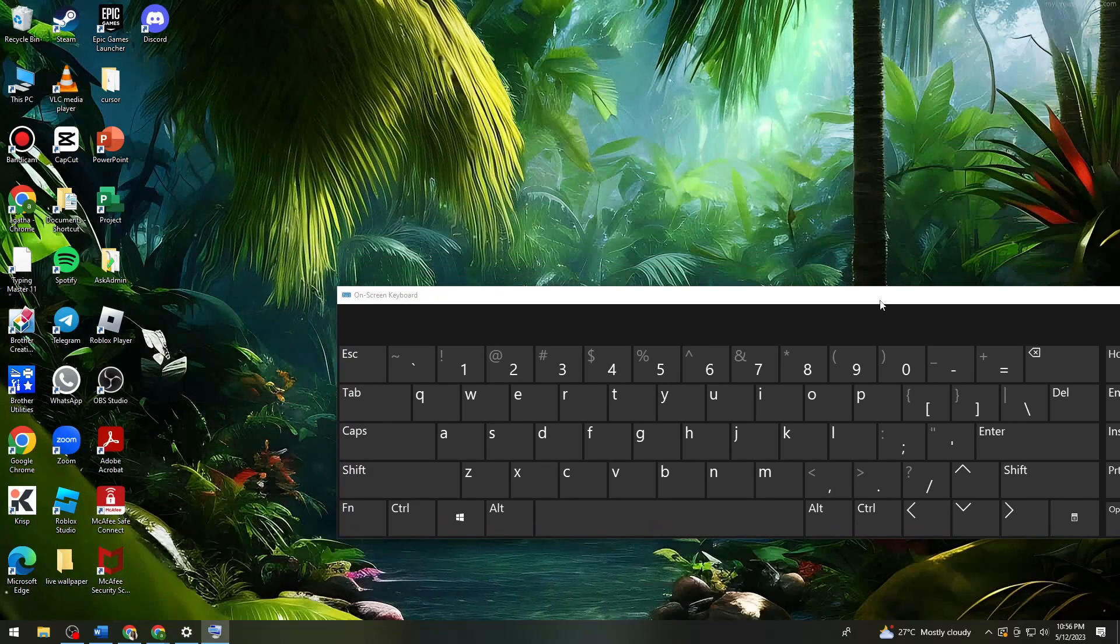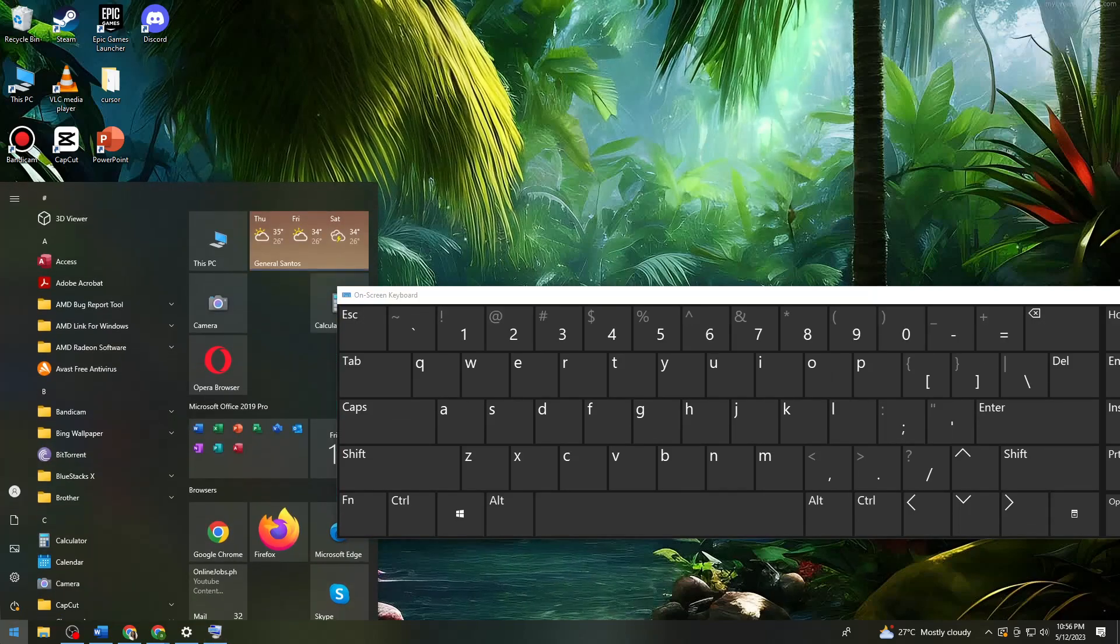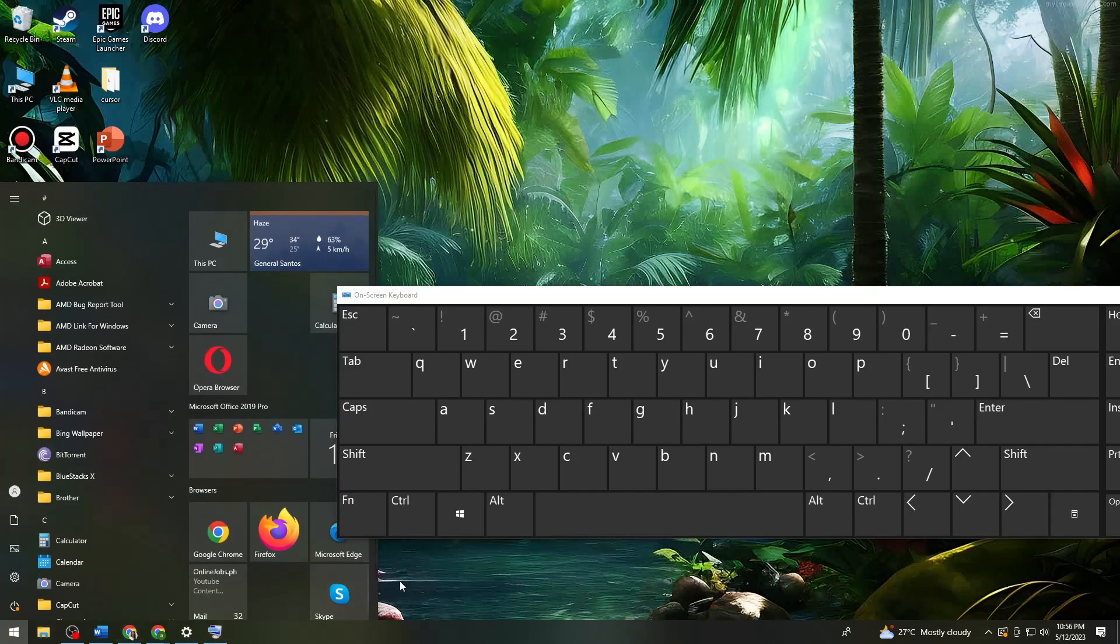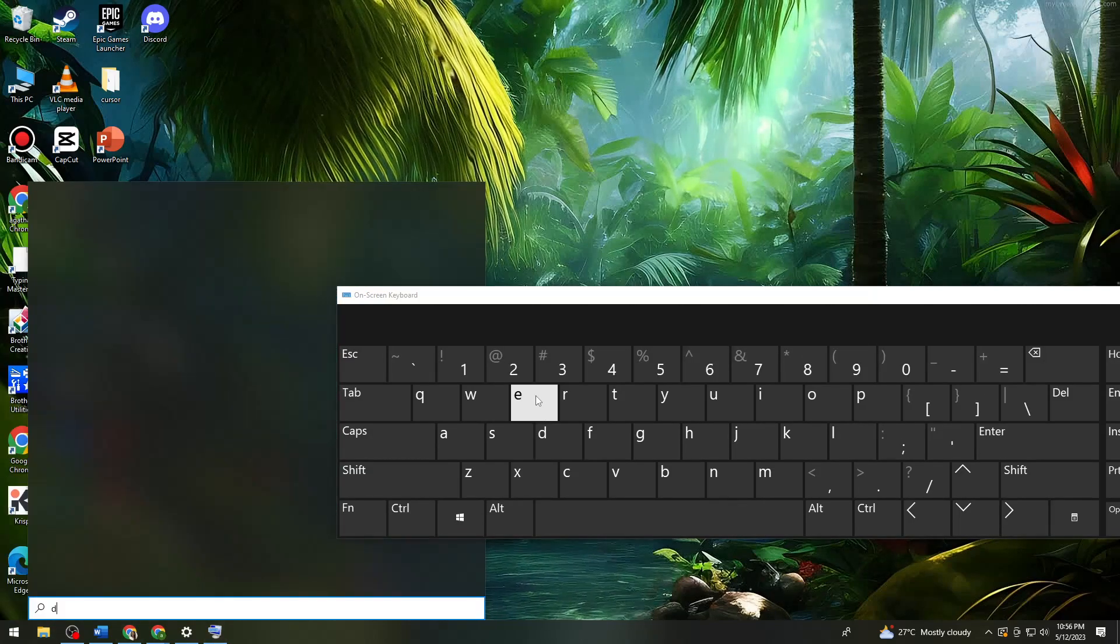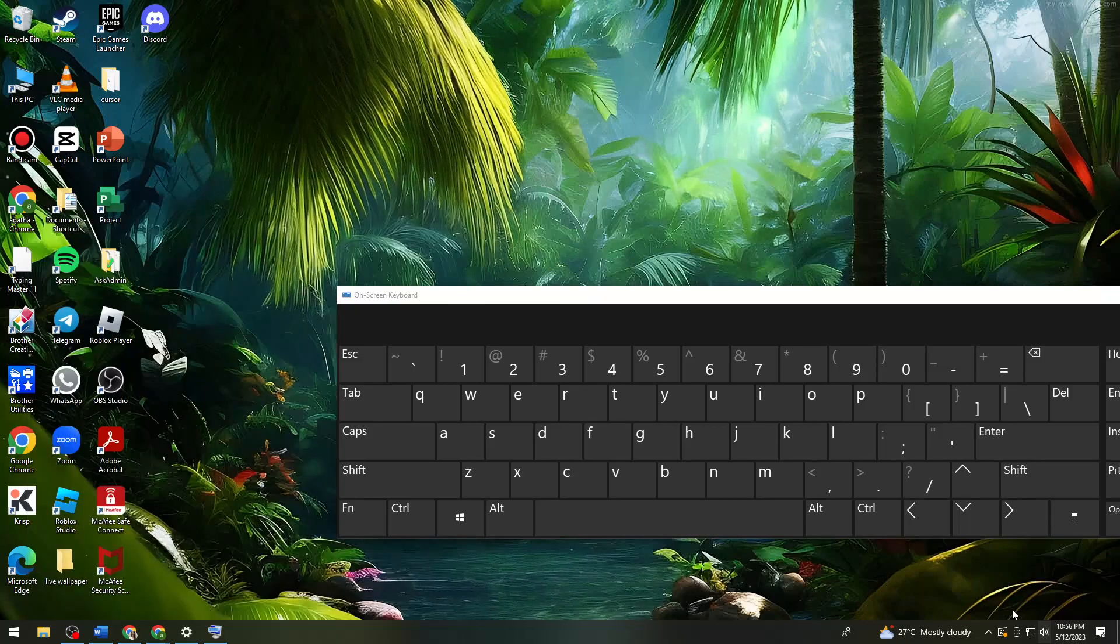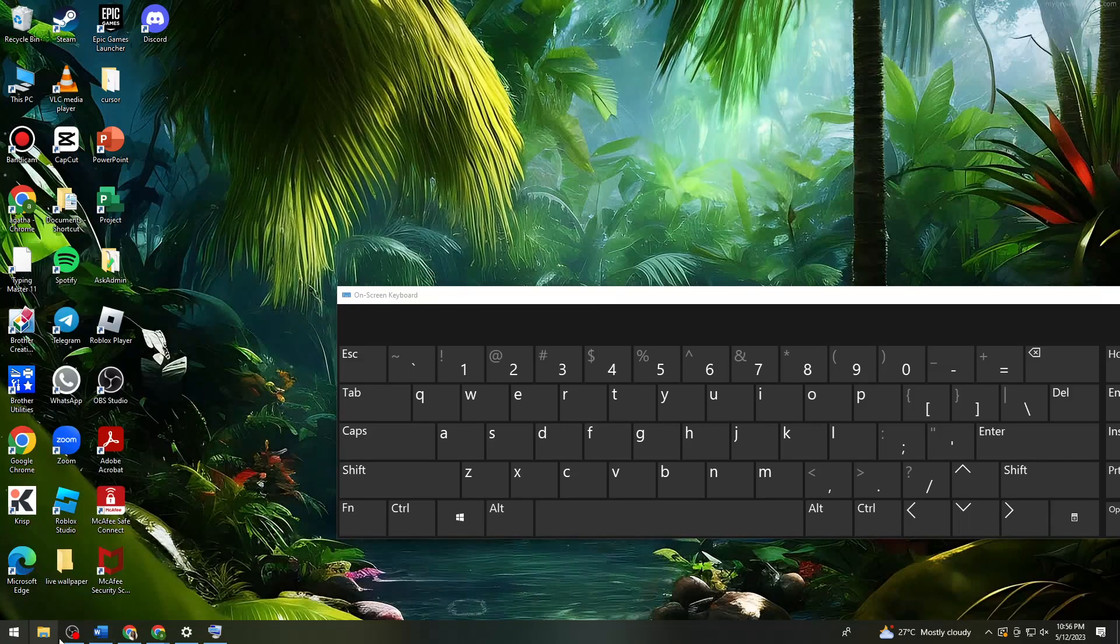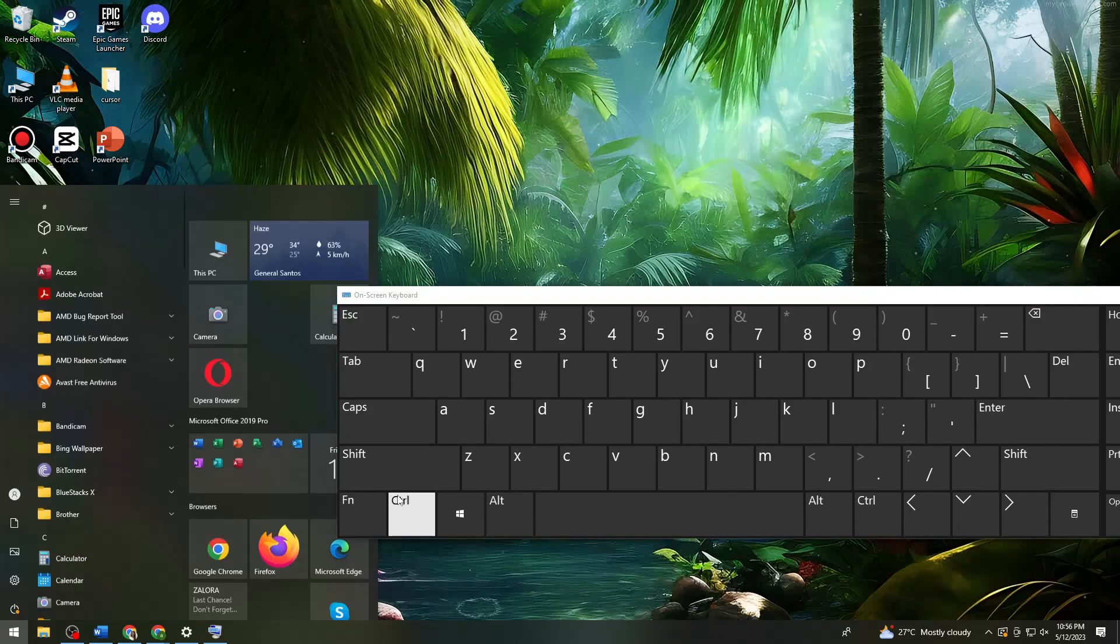Then what I want you to do is to just go ahead and click again on the Start button and search for Device Manager.